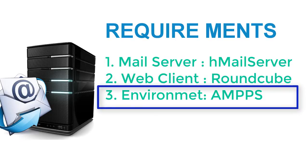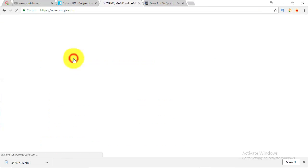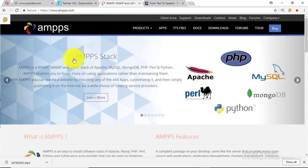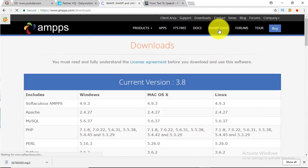AMPS installs all of those at a time on Windows operating system. Go to AMPS.com and download and install the latest version of AMPS for Windows operating system.